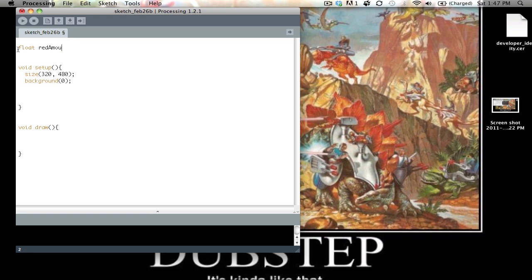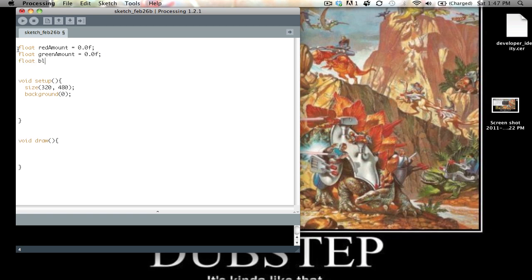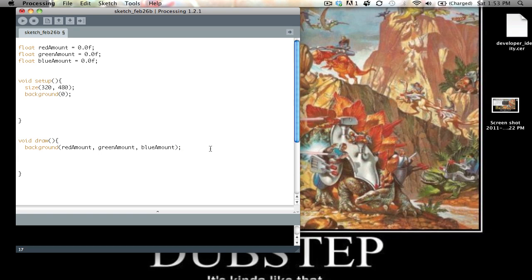We're going to go ahead and create our three color variables. Then we're going to set the background equal to the mixture of the three colors — red, green, and blue. So whatever value those have, that's what the background is going to look like. In a previous video I had a fourth bar, but I decided to just do the background this time so I didn't have to program in another rectangle.